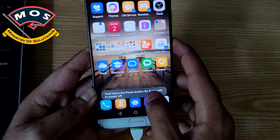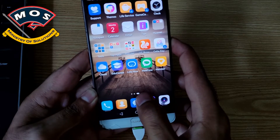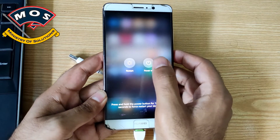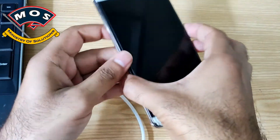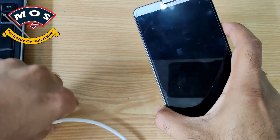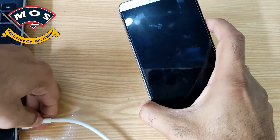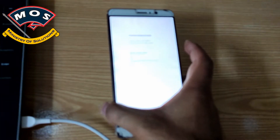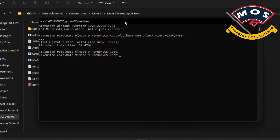Hold the volume down key and connect with the PC to enter fastboot mode. Now we are going to flash the patched recovery RAM disk which we have patched with Magisk. I am not using the latest Magisk version because in the latest Magisk they have removed automatic module downloads, so all modules need to be installed manually. I am using Magisk version 23.